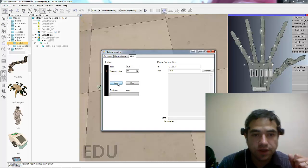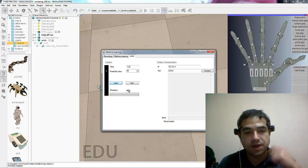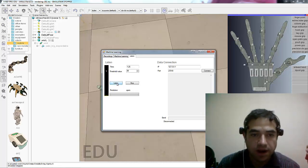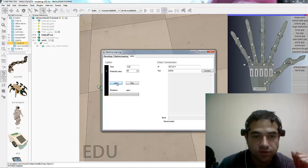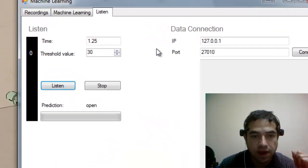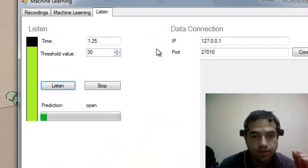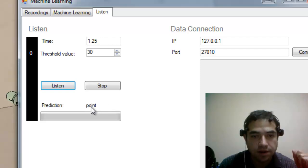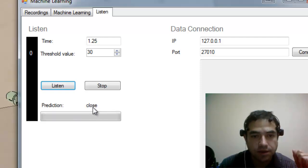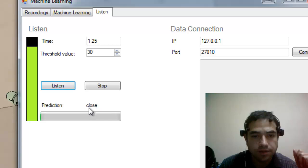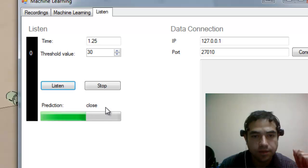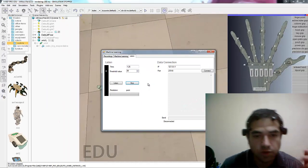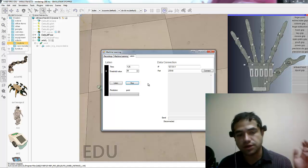So here I will go to the listen phase and I'm going to say the word and then here it's going to say what it recognized. So let's try that. Apuntar. Cerrar. Abrir. Cerrar. Apuntar. So as you can see the voice recognition is working pretty well.